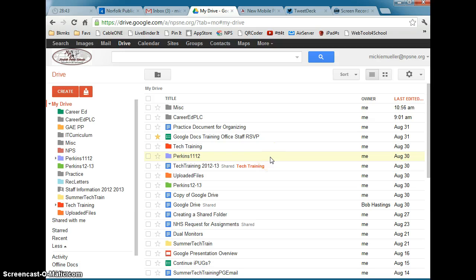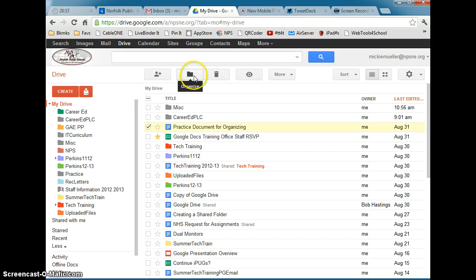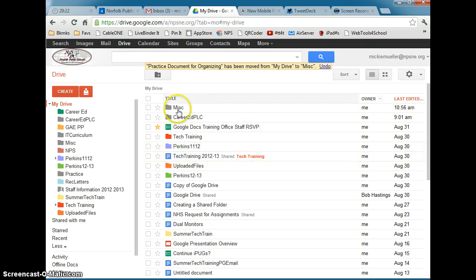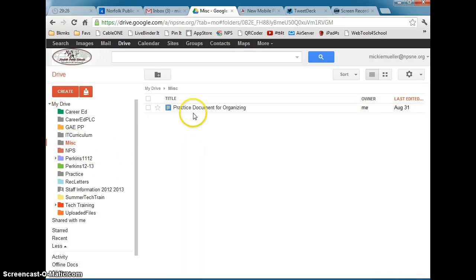Another way to organize files using the My Drive list is by using the checkbox in front of every file. If I click the checkbox in front of a document, that brings up a series of action items across the top of the screen — one of them is a folder icon. Hovering over it shows the label Organize. Clicking on the folder brings up all folders in My Drive and allows you to select a folder to move that file into. Click Apply Changes, and that document is no longer listed in My Drive, but opening the Miscellaneous folder will show it there. Using the checkbox method moves the file from My Drive to the folder you selected.